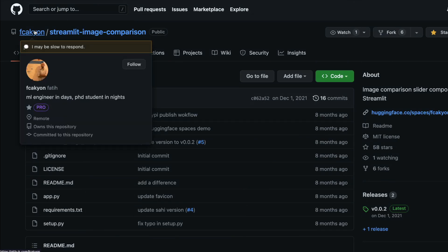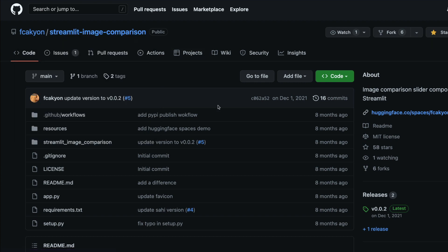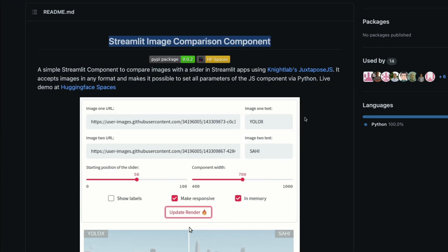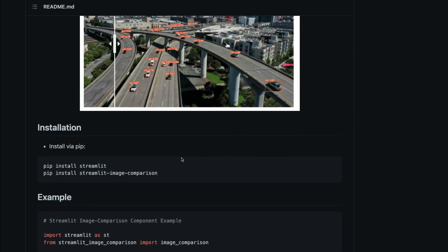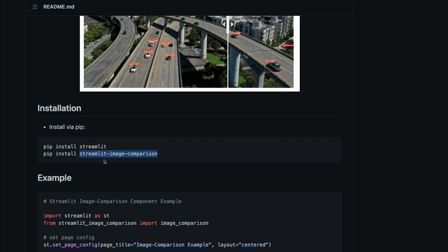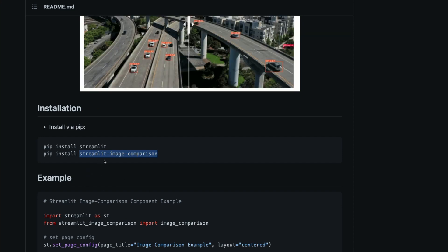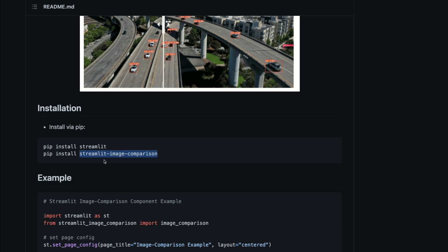First of all, let's thank the developer Fati — thank you so much for making this Streamlit component and making it open source. We're going to use this Streamlit package and create our own Streamlit application, and at the end of this video we're going to deploy that application on Hugging Face Spaces so that you can share the link with everybody on the internet.